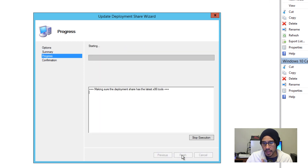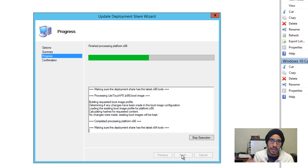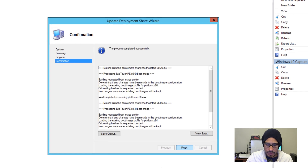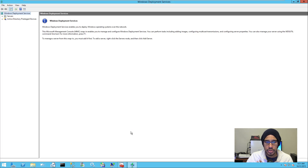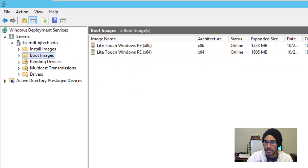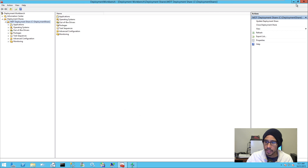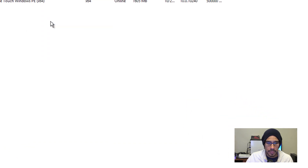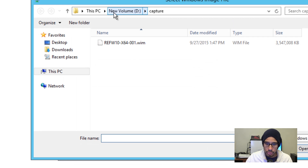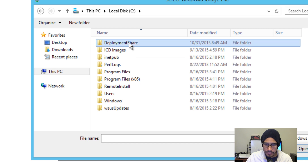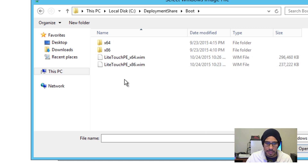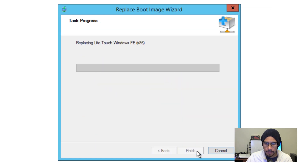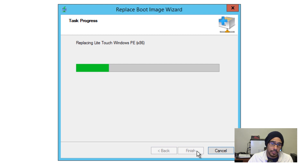Next I'll update the deployment share — click Next, Next, and once it's up to date, I'll go inside WDS. I want to update my boot images, so I'll minimize the Deployment Workbench and maximize WDS. I'm going to right-click on the x86 boot image and replace it — I'm not sure if this is best practice, but this is what I'm used to doing, so let me know if you have another opinion. Once the x86 boot image is replaced, I'll do the same with the 64-bit.